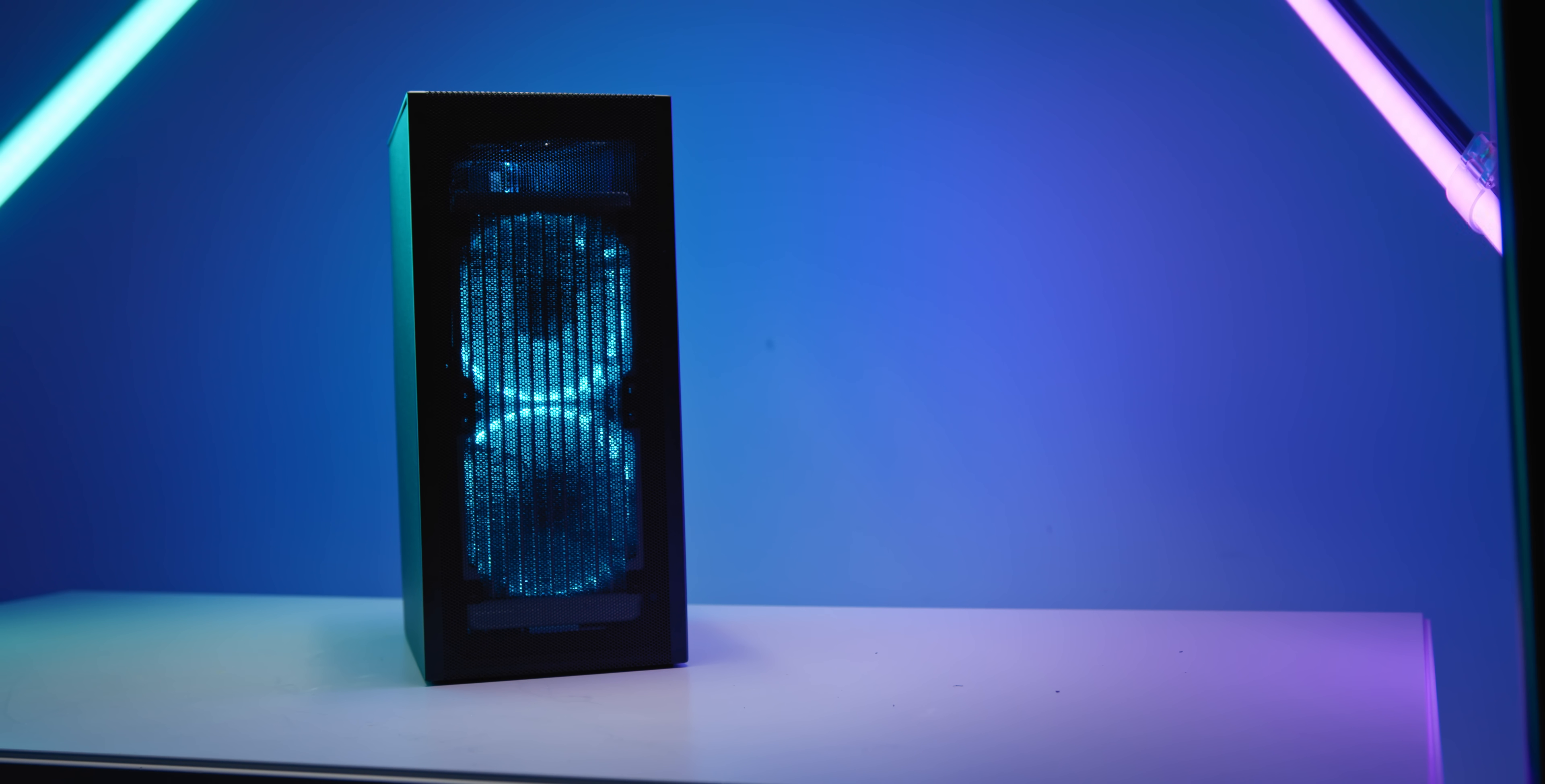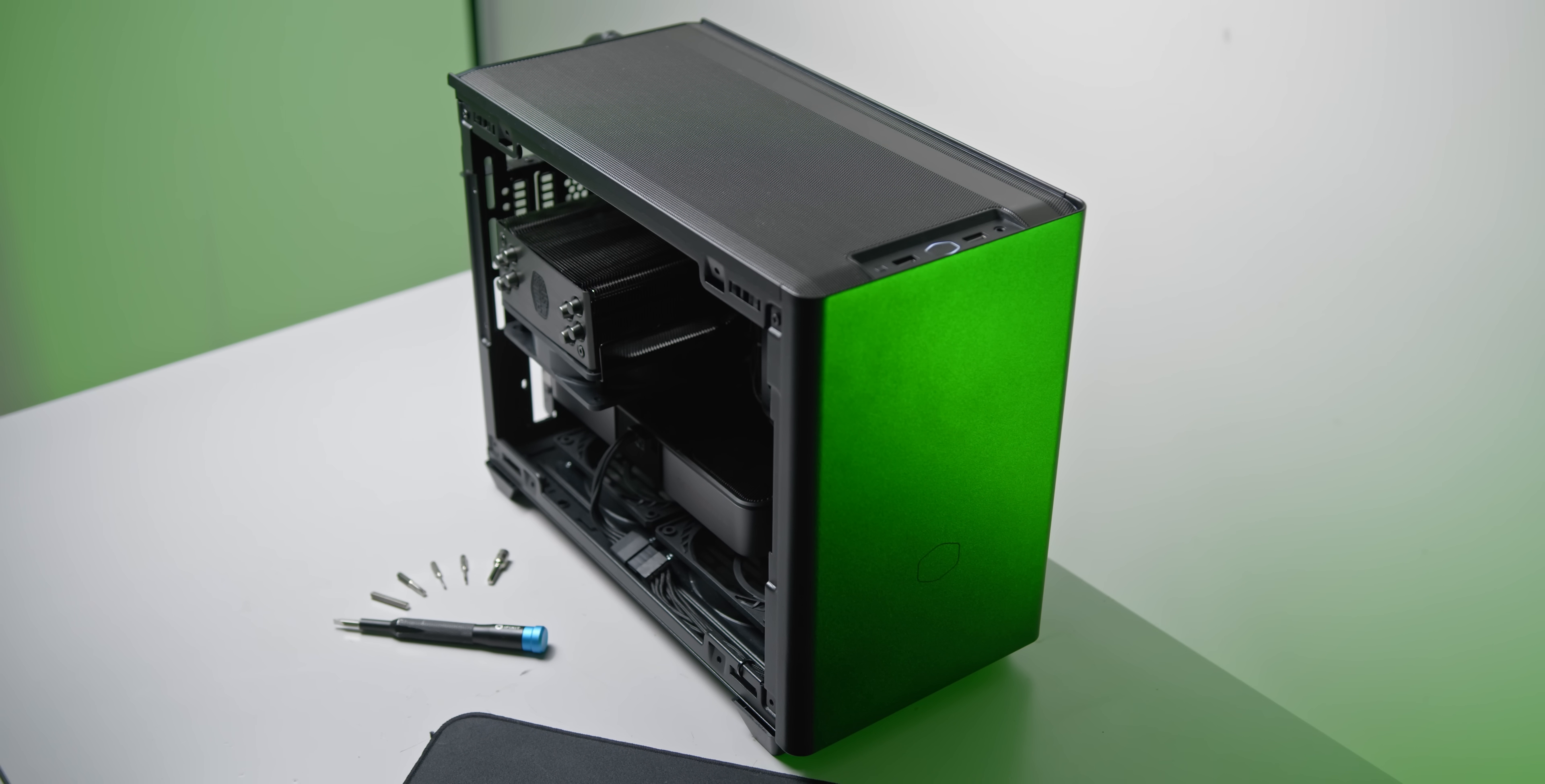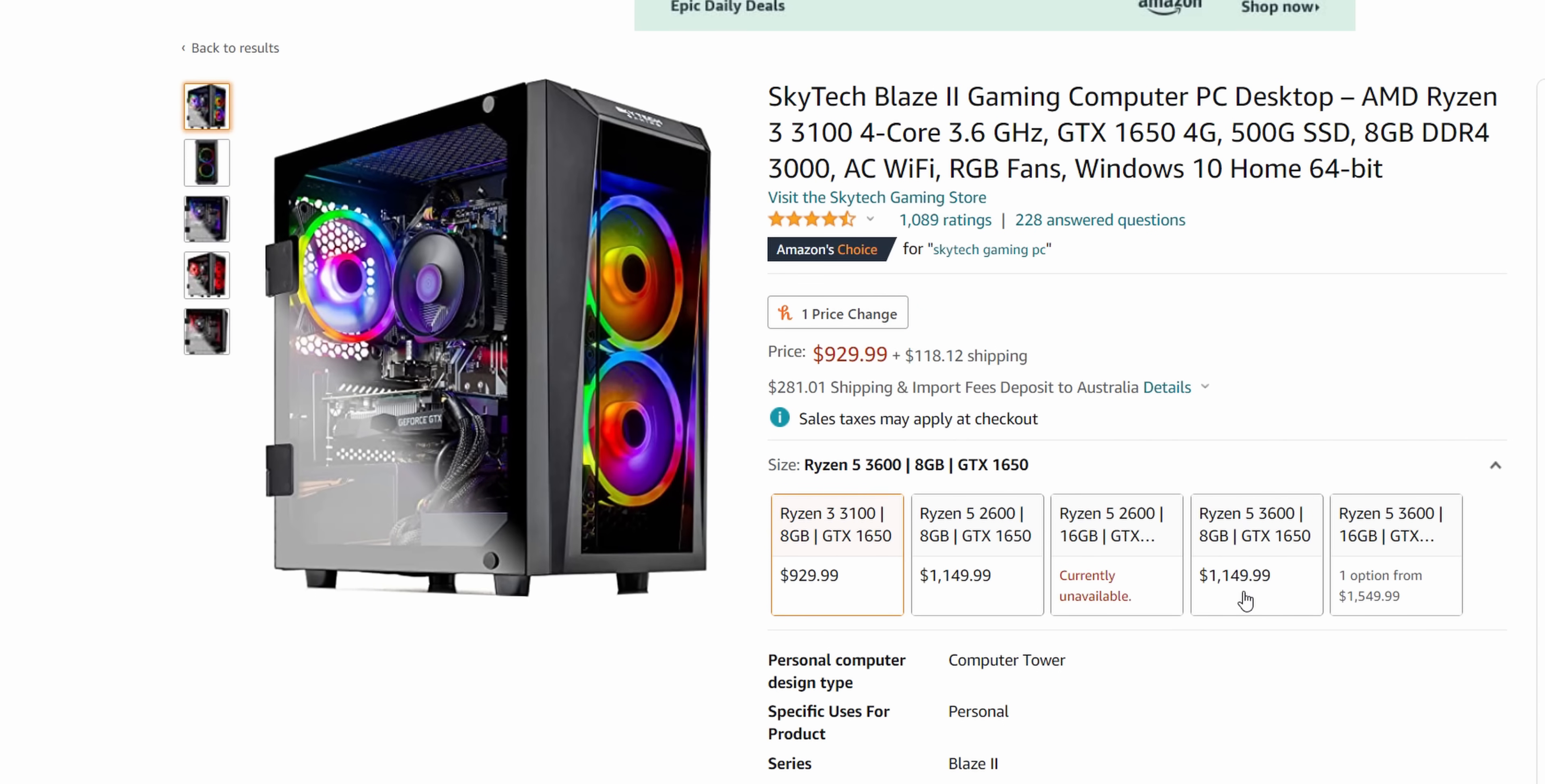So those are a couple of build templates that are worth building at the moment. Again, really would have loved to show you guys builds around the $800 or $1,000 mark, but those builds just aren't really possible today. Even when we look at pre-builds around that price point, the specs are just incredibly atrocious. I mean either using integrated graphics or a GTX 1650.